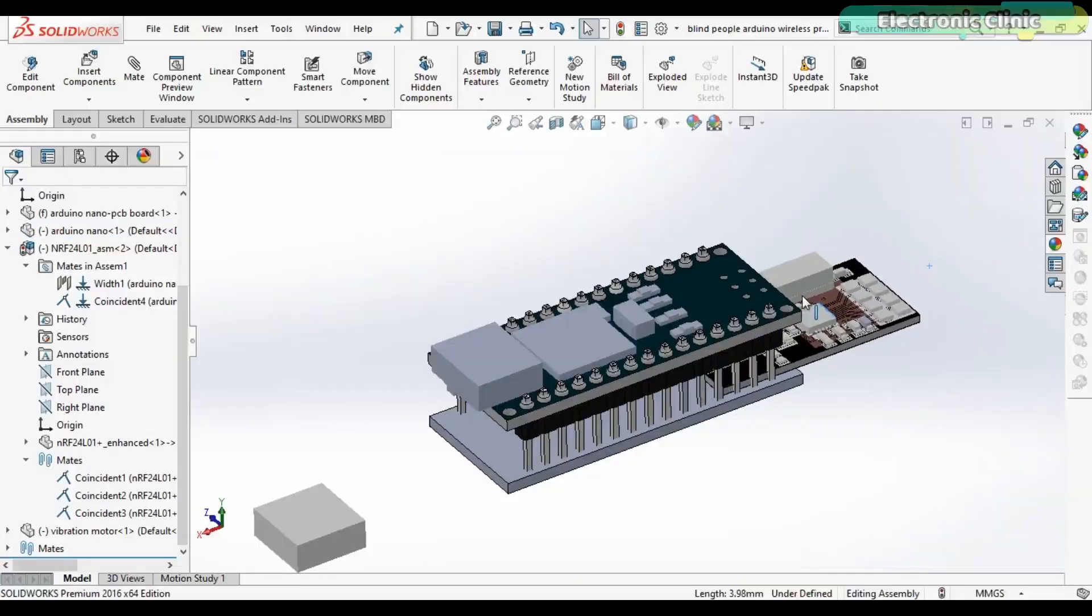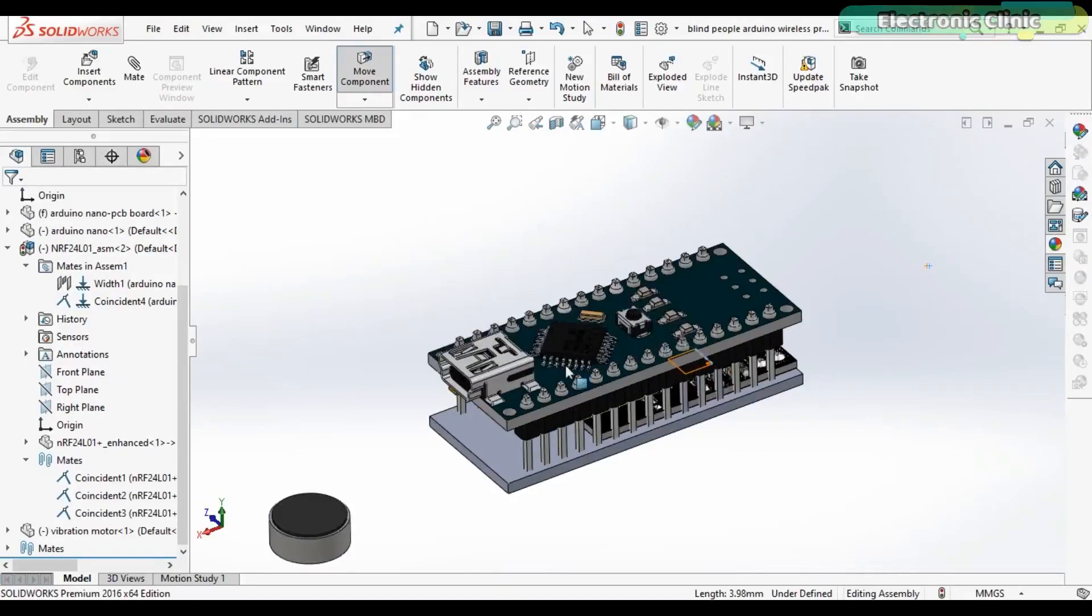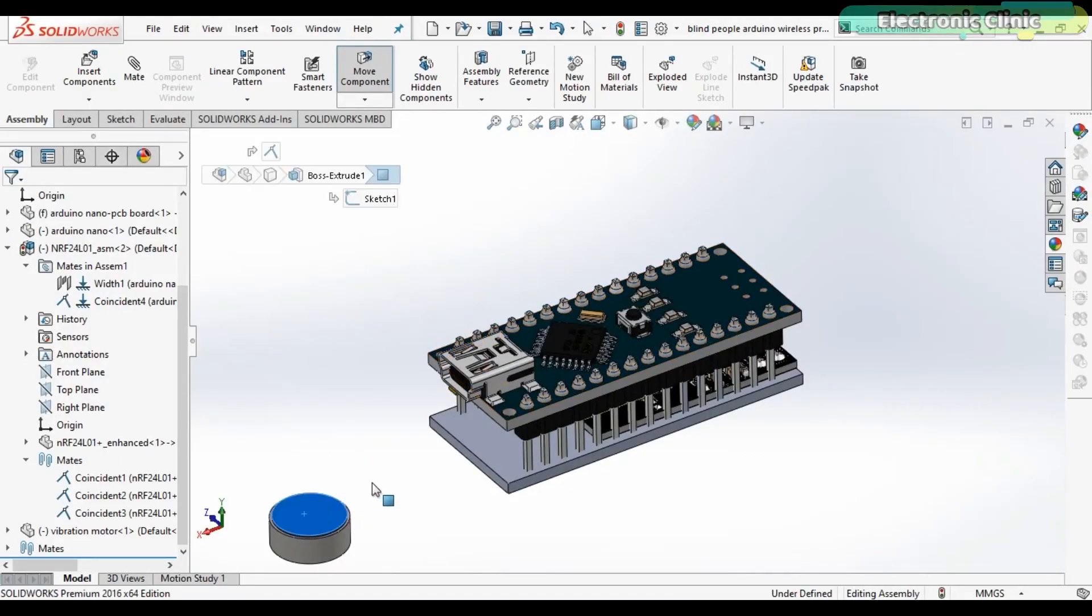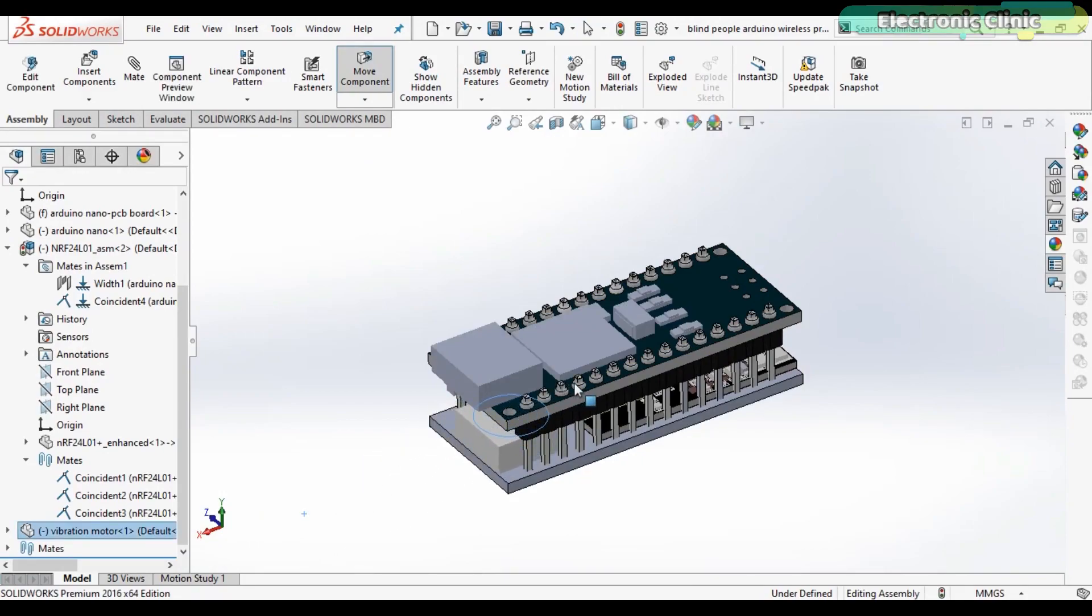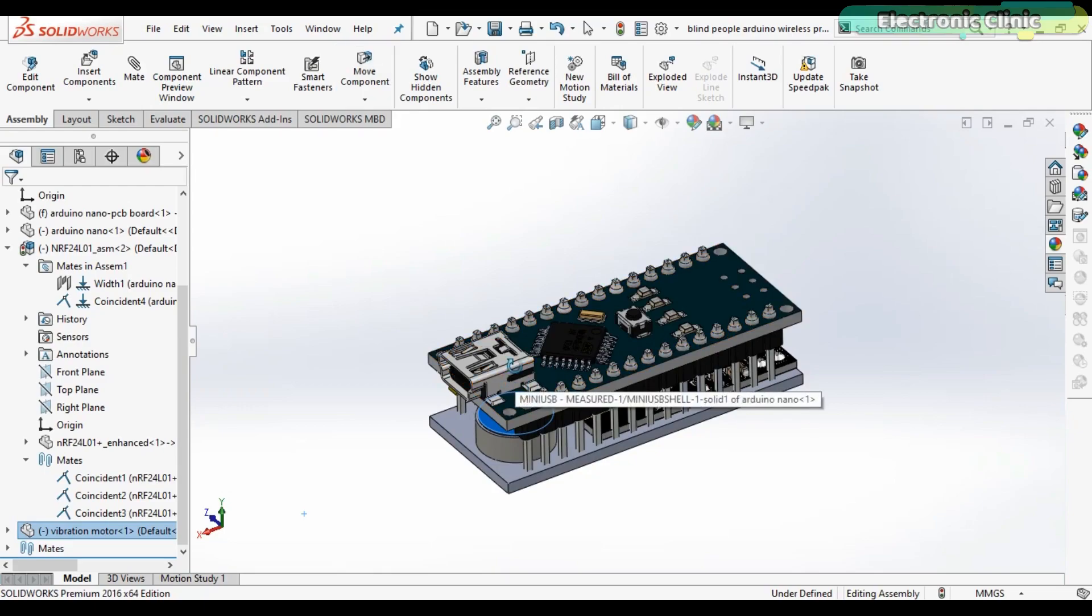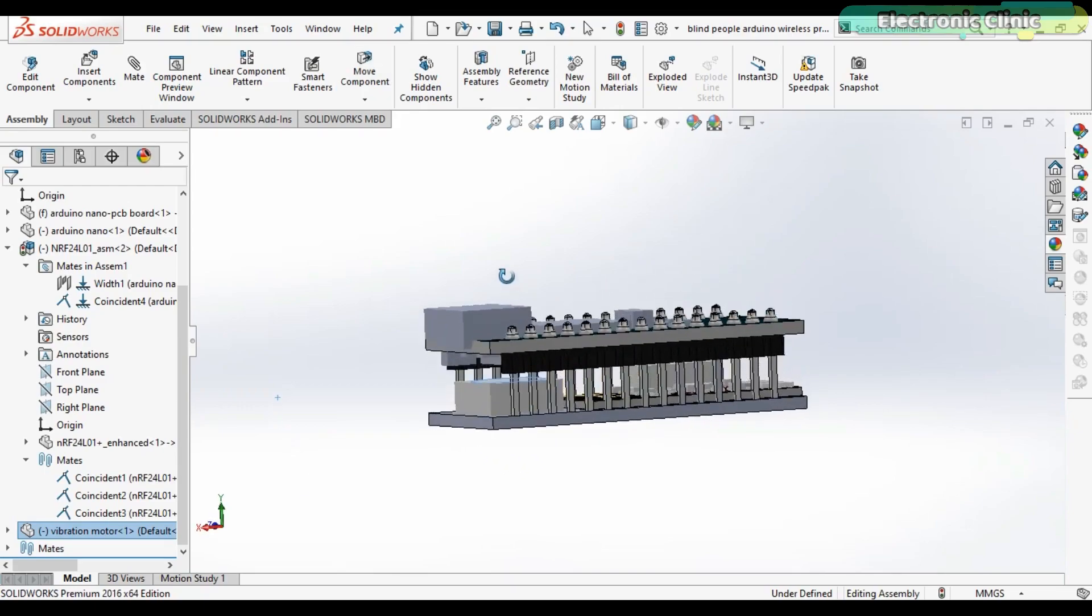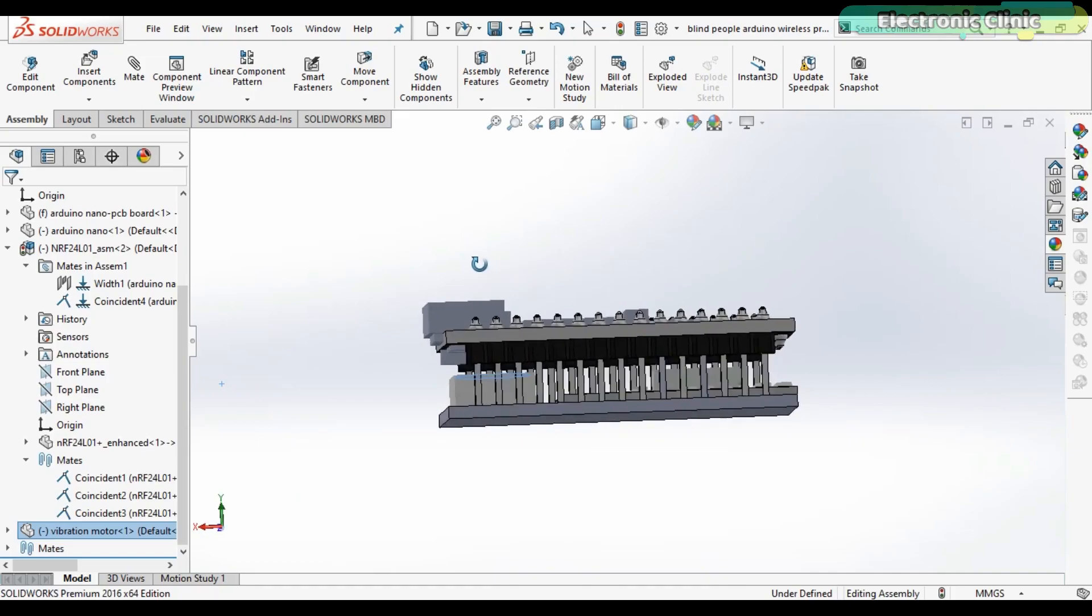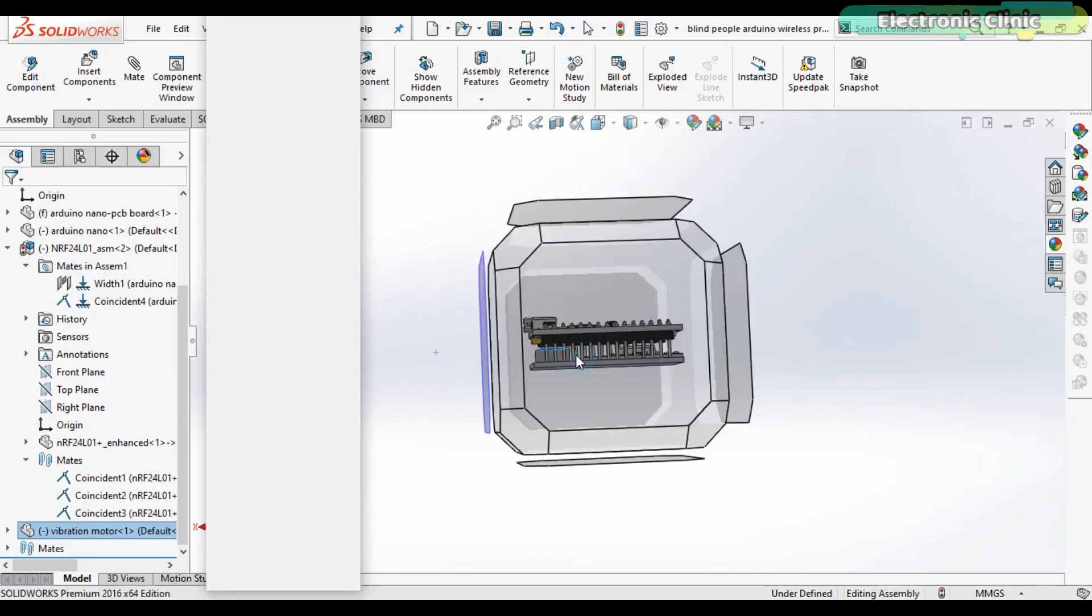The NRF24L01 module and the micro vibration motor can be fixed underneath the Arduino Nano. I designed these parts in the SOLIDWORKS 2016 with the same exact dimensions to check if these modules will really fit underneath the Arduino board. Now all you need is to design a plastic enclosure for this and then you can wear it like a watch.